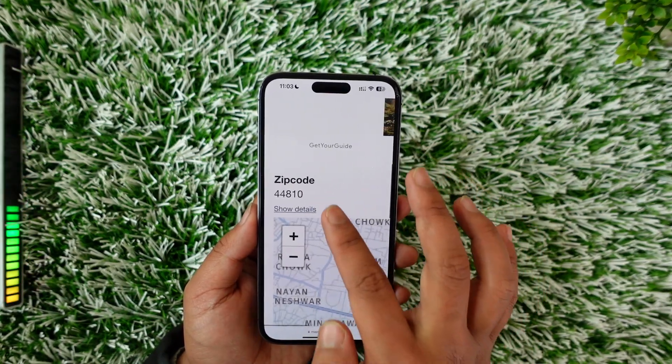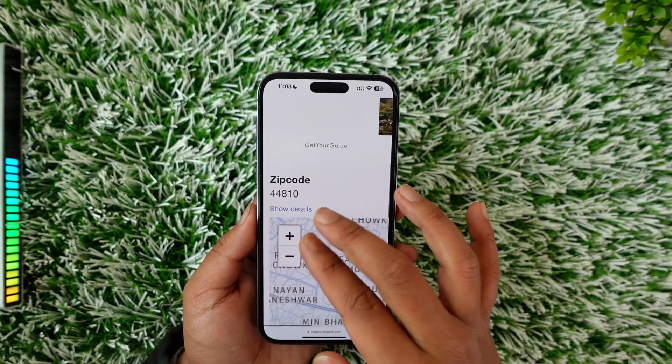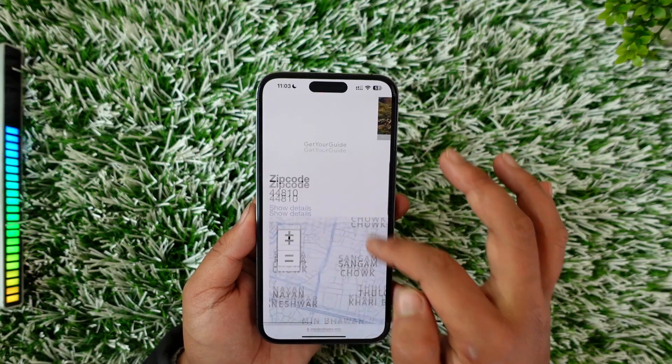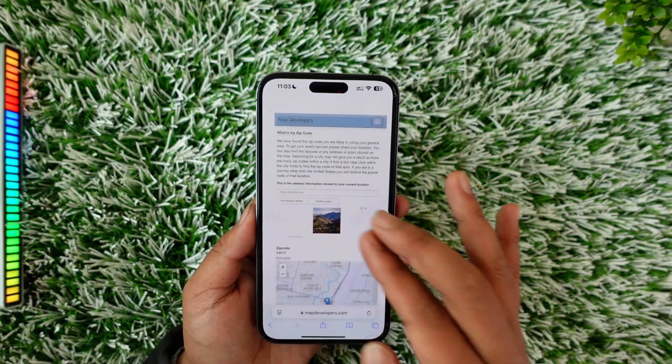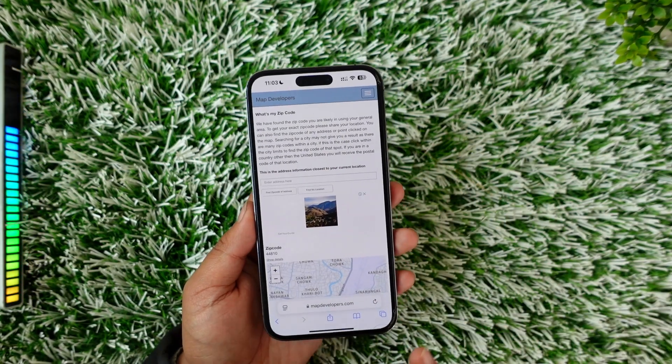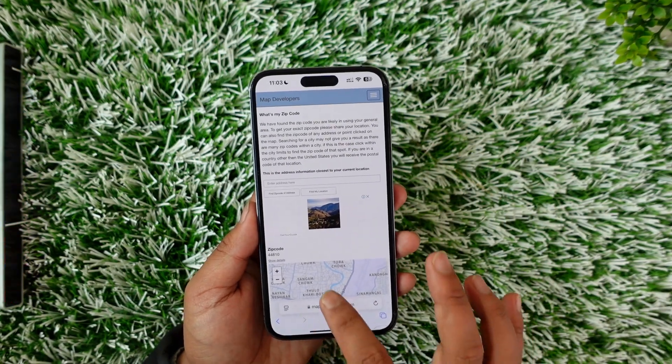Once you allow the access, you should be able to see your zip code. As you can see, this is my current zip code, and you'll also be able to see your own zip code once you allow location access.